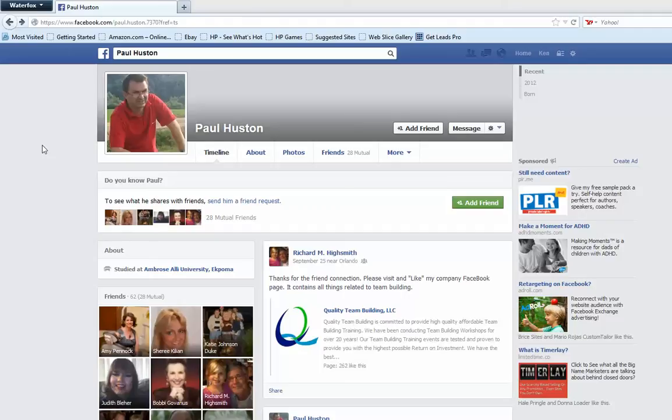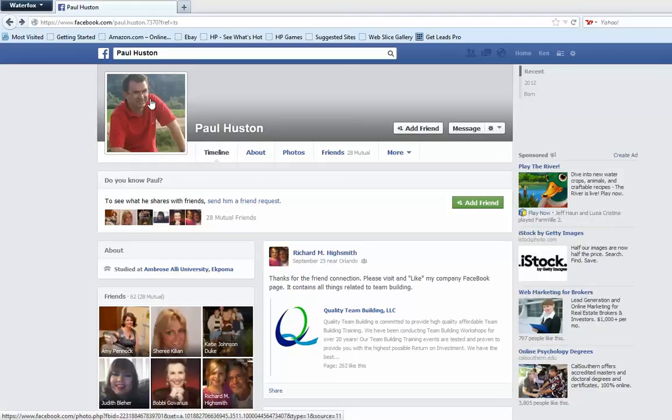What I'm going to show you is how you can go out to Google image search. This is actually one that happened to me this morning. I'm not saying that Paul Houston here is a good guy or a bad guy, but the evidence is pointing towards him being a scammer, and I'll show you how I found that.